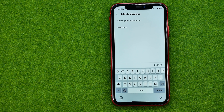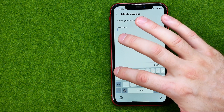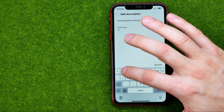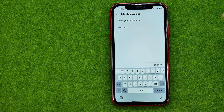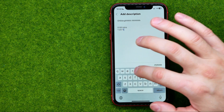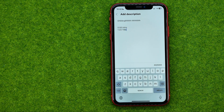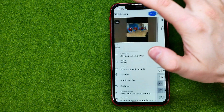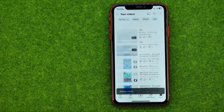To add another chapter, just enter another timestamp like 1:23, and then give it another title. In this way you can add multiple chapters to your video. Once you're done with that, tap right here and don't forget to hit save.